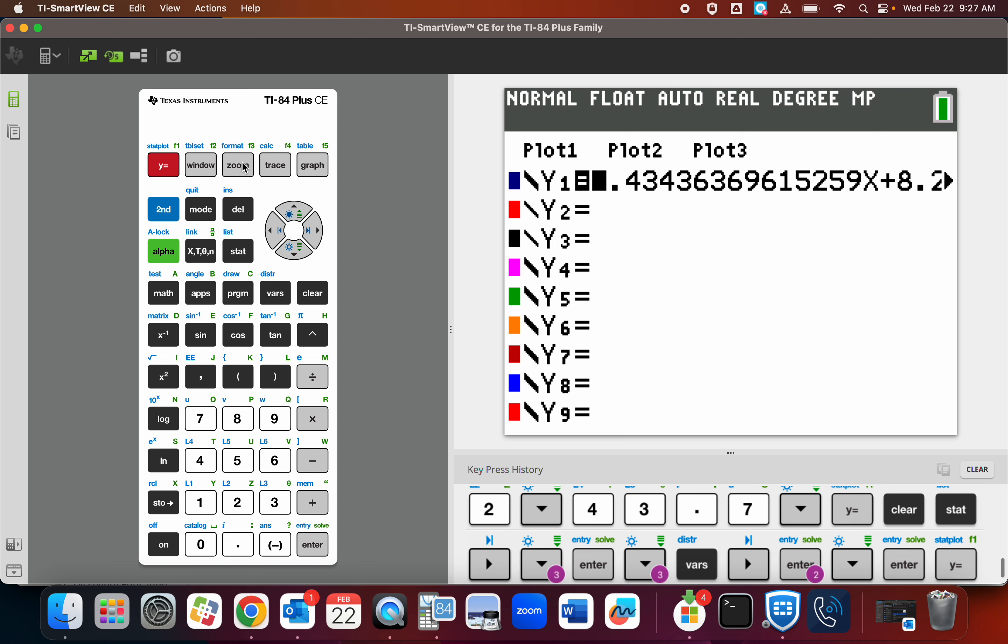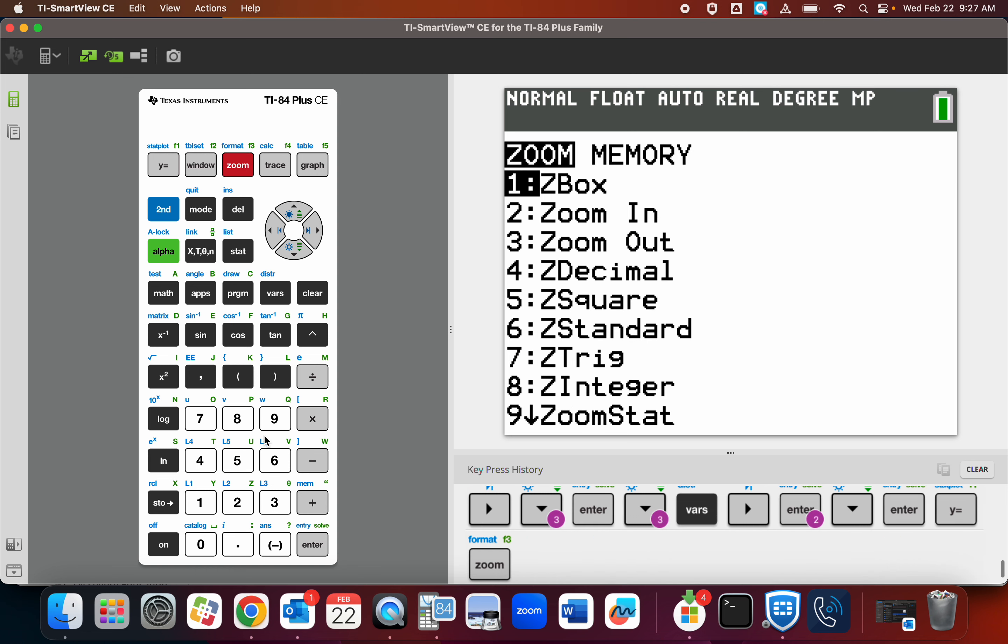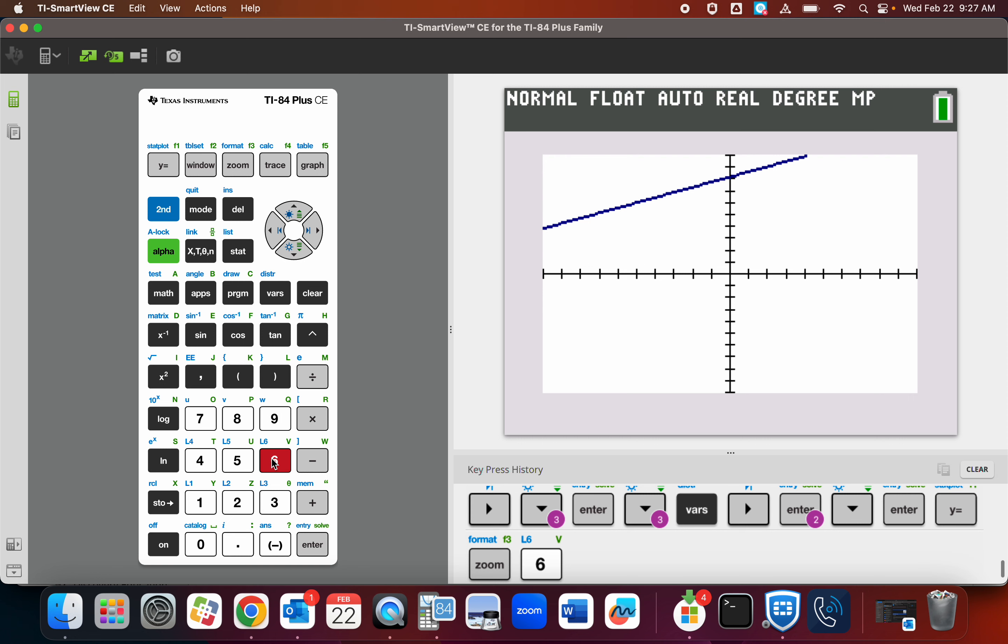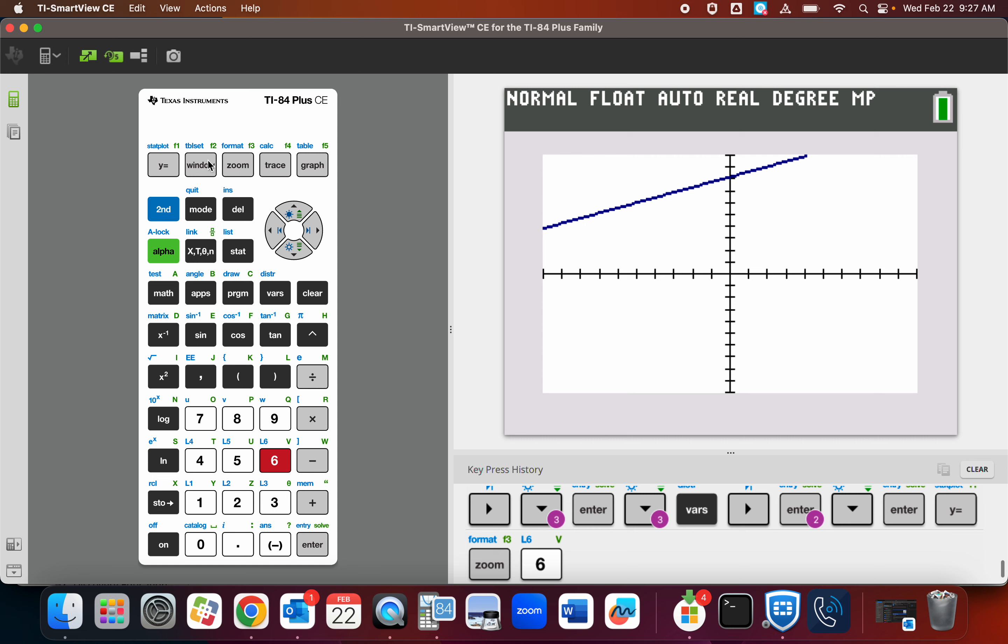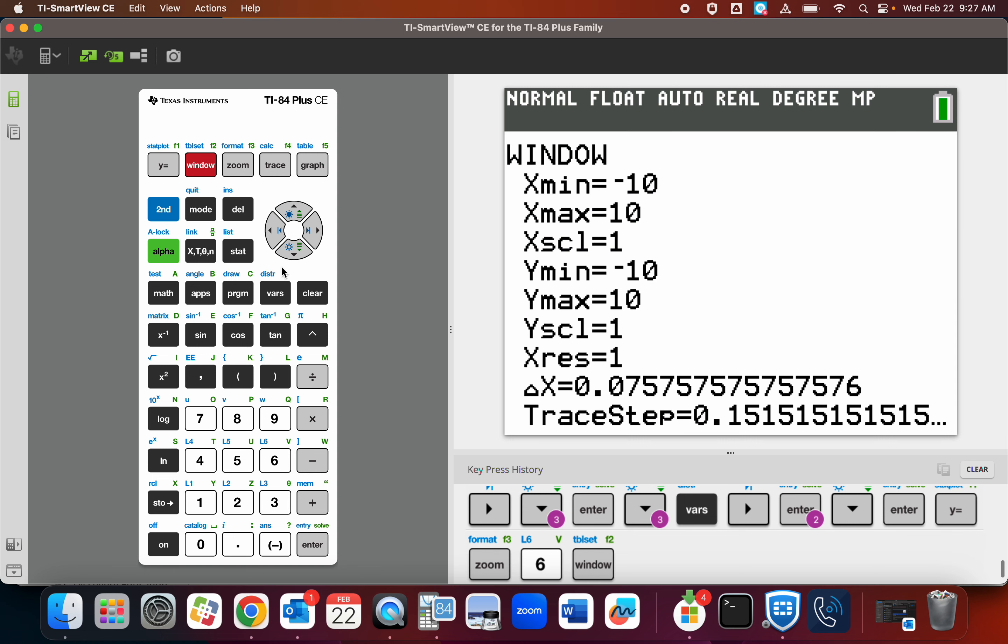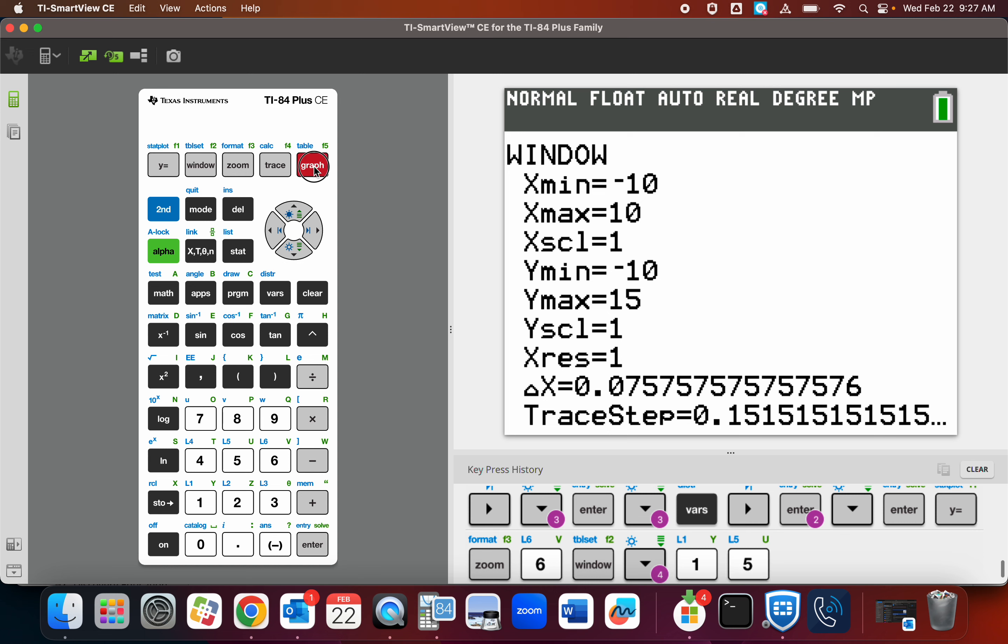Let's go to Zoom standard right now. And wow, there is the line. If we wanted to see a little more of it, I could go to window and make that Y max a little higher. And now go to graph and we can see more of it.